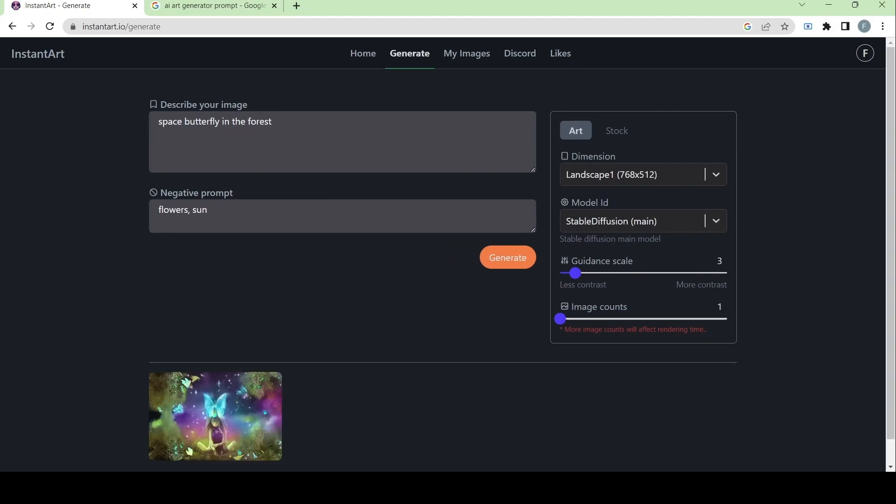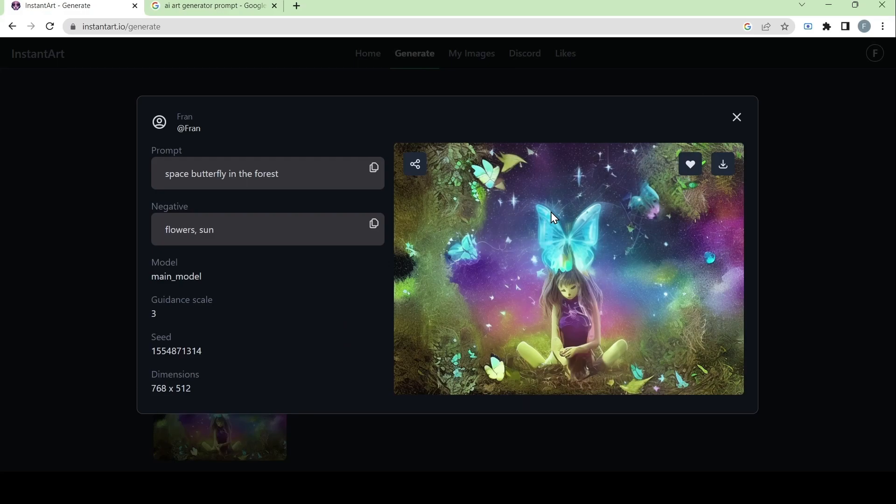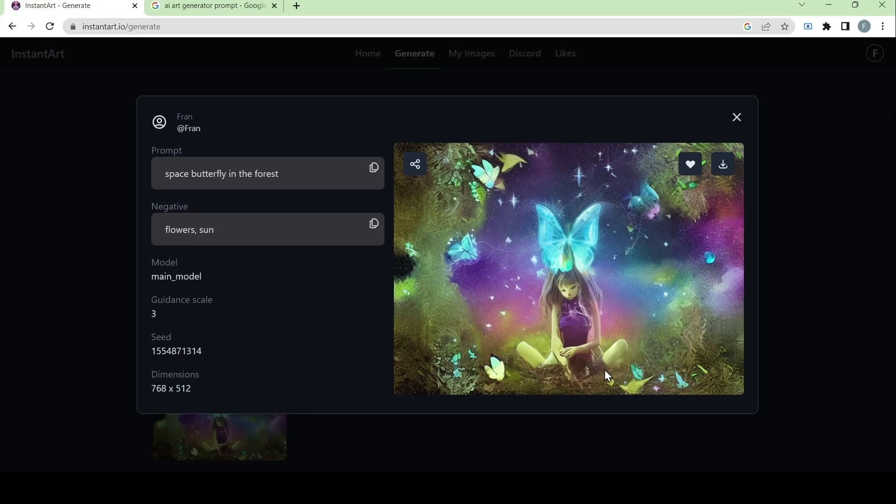Now we can see here if we click on the image that it has more creative freedom if the guidance scale is on a low. Since our only prompt was space butterfly in the forest, but the AI art generator also added a girl in the middle and it created more than just one kind of butterfly, but multiple ones.